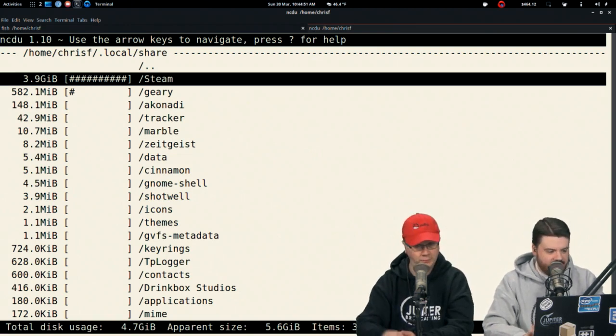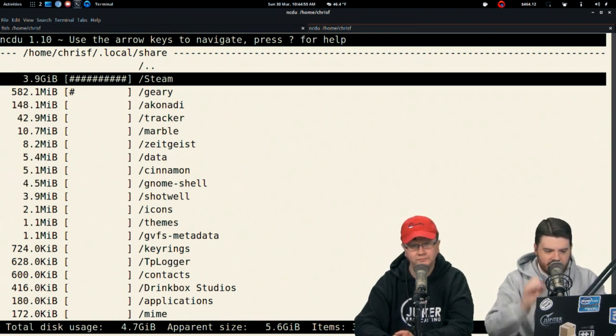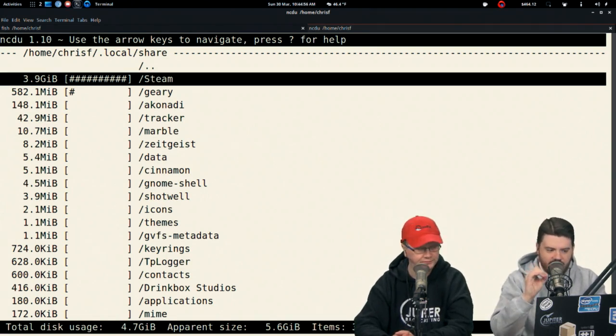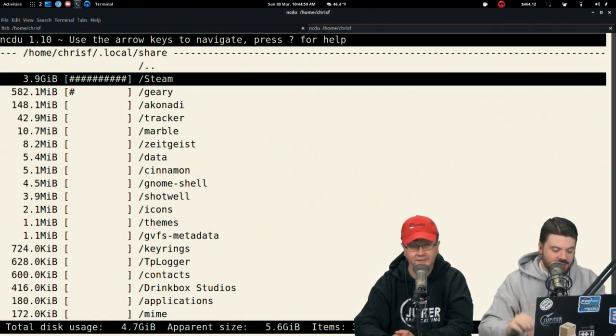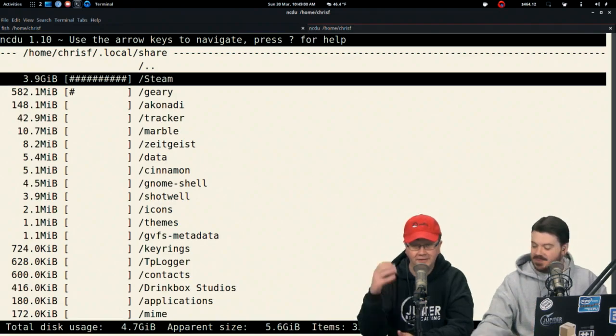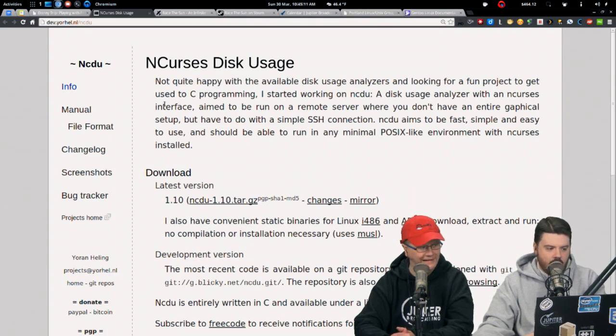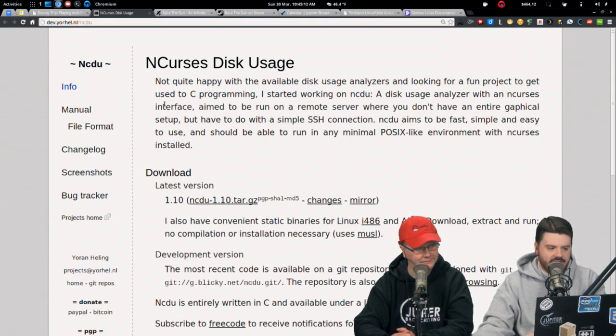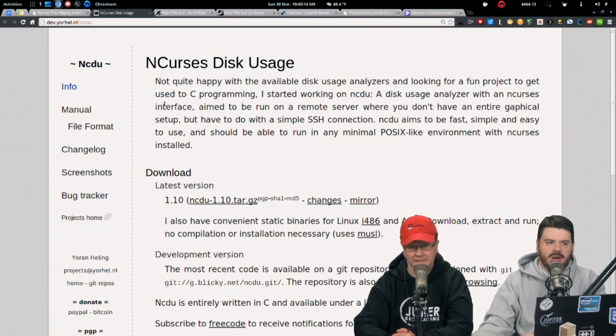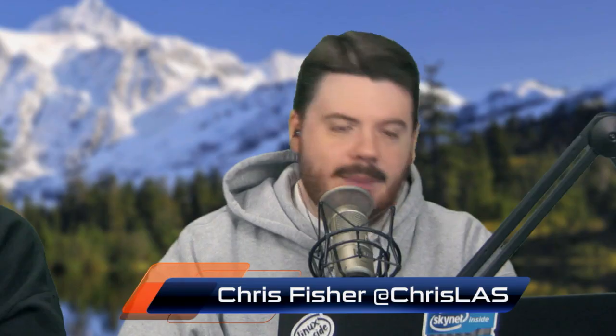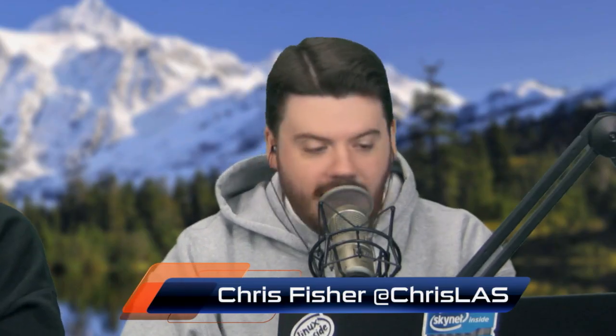You could go through and DU yourself all day long if you wanted to. NCDU is like the perfect sweet spot. It's still console-based but it's also graphical at the same time. It's probably just in your distro's repo. The URL is a little rough but I'm going to put it in the show notes.